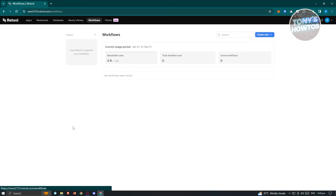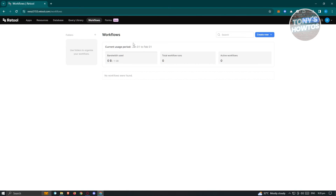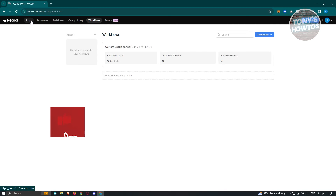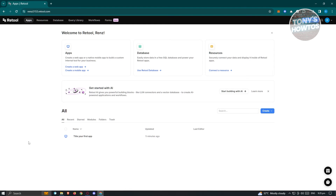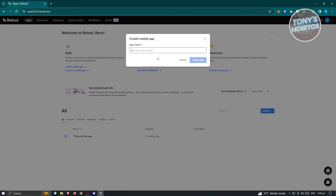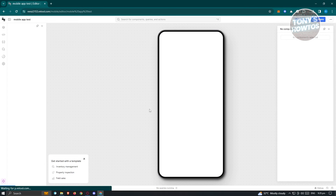If you want to create workflows, you can basically do a set of actions — it's going to help you perform some actions without any human intervention. But first, let's familiarize ourselves with using the app builder. Maybe we want to create a new mobile app as an example. Just click on Create a New Mobile App, give it a name — let's say mobile app test — and click on Create App. It's going to start creating our app and redirect you into the UI for creating it.